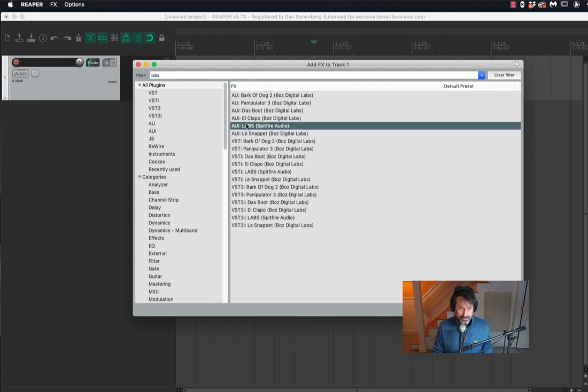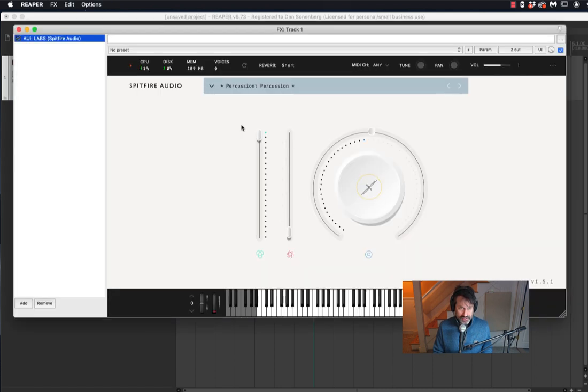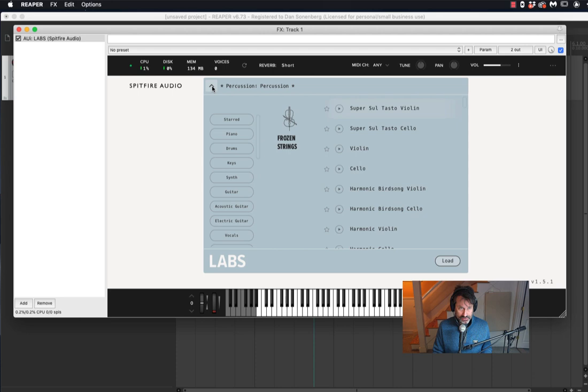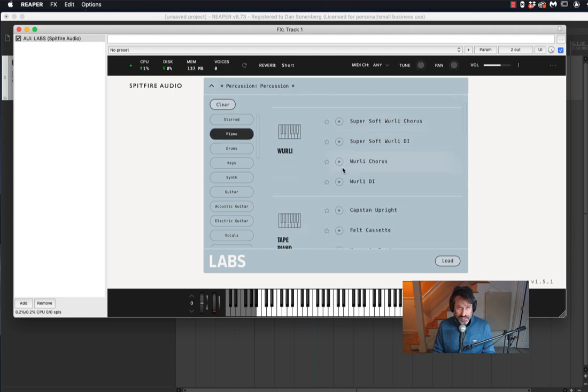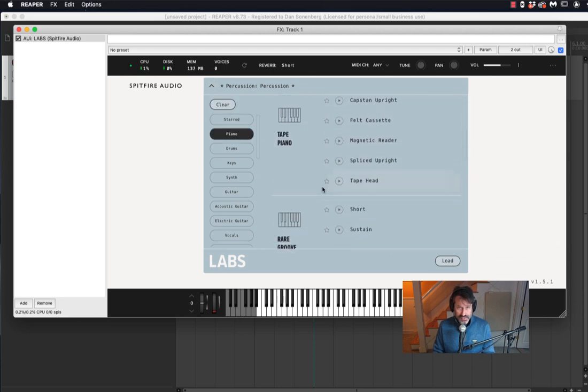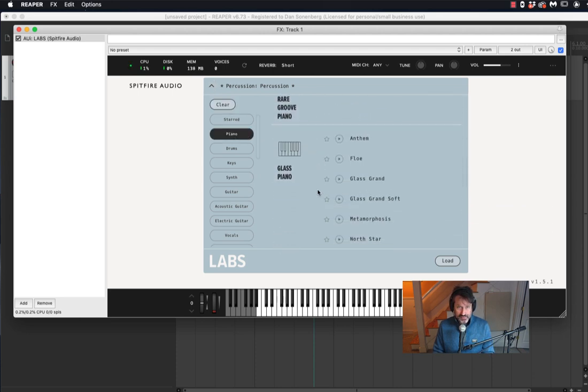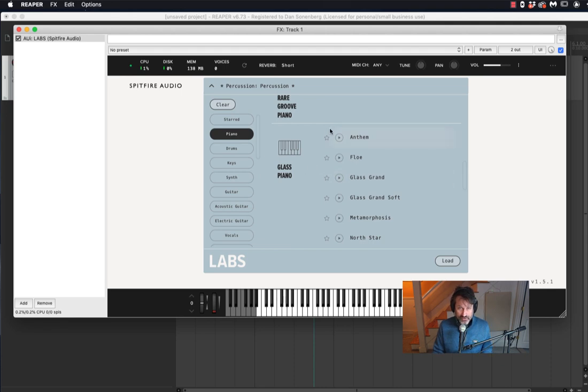I'm going to choose an instrument that I've now installed, which I recommend to you, the Glass Piano. Here it is. There are a lot of other cool sounds in here. You can audition them.